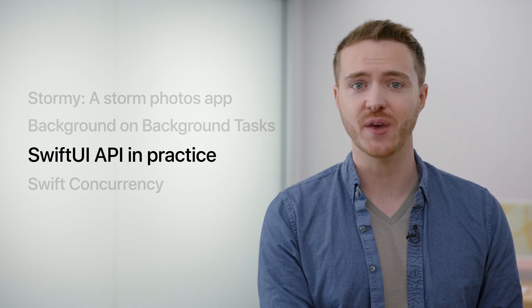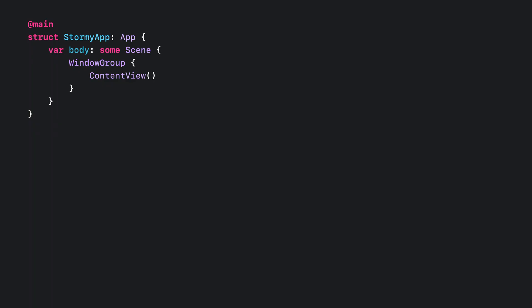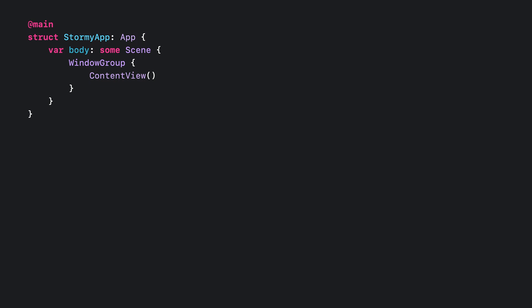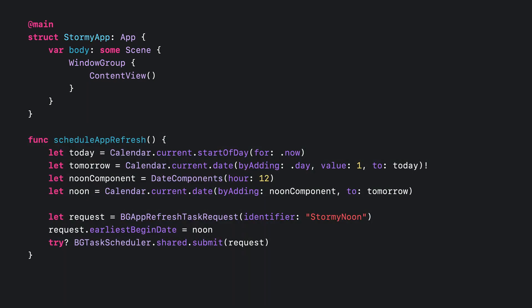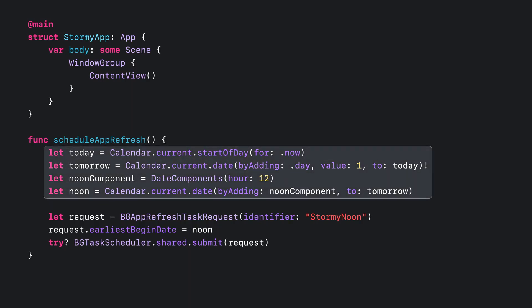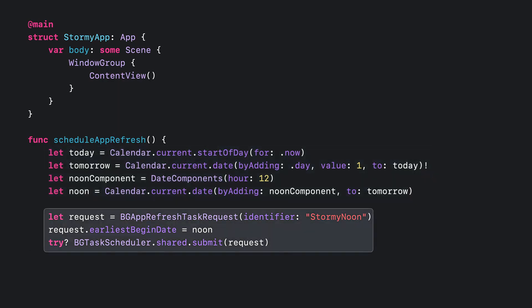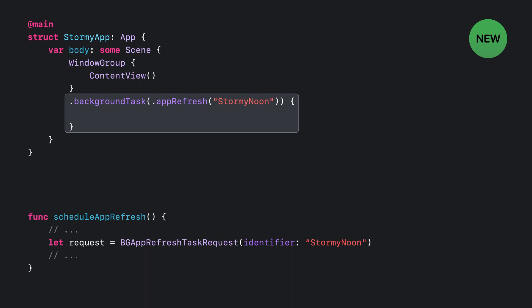Let's dive into how the background task API in SwiftUI can help us build Stormy. We'll need a basic application, then write a function to schedule a background app refresh for noon tomorrow. First, we create a date representing noon tomorrow, then create a background app refresh request with an earliest begin date of noon tomorrow and submit it to the scheduler. This tells the system to wake our application tomorrow at noon. We'll want to call this function when the user first opens the application and requests daily storm notifications. We can register a handler corresponding to the background task we scheduled by using the new background task scene modifier.